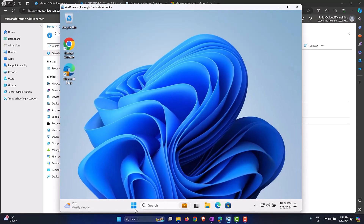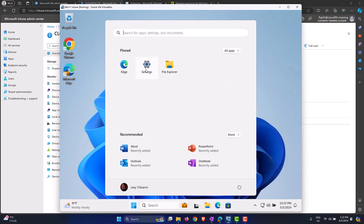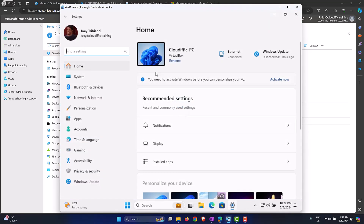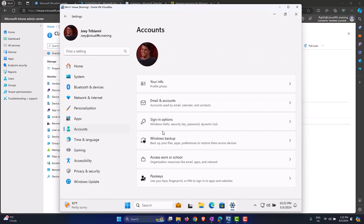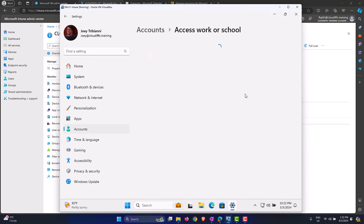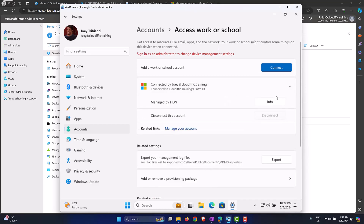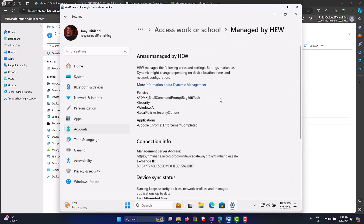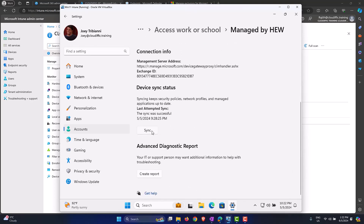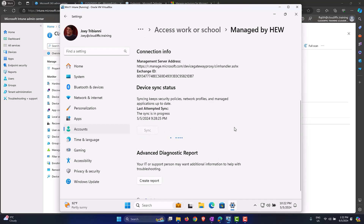We can also trigger the sync in reverse from the device itself. Go into Windows Settings, click on Accounts, then Access Work or School, pick the Entra ID entry, click the Info button, and use the Sync button to sync information back and forth — connecting with the Intune backend and pulling down all the policies and settings this machine might need. Let's wait for the sync to complete.